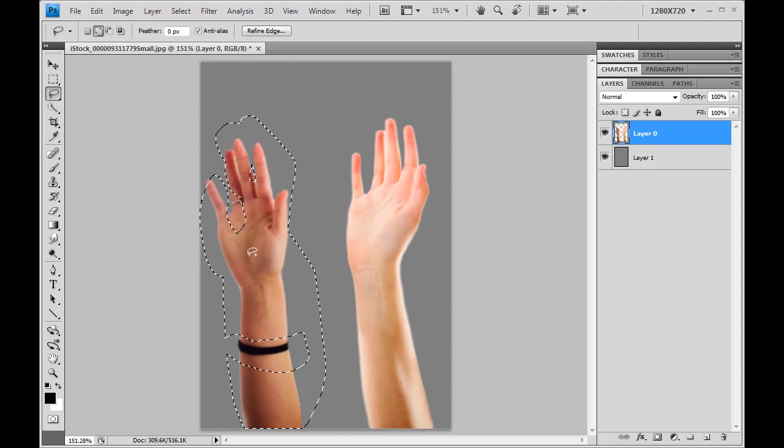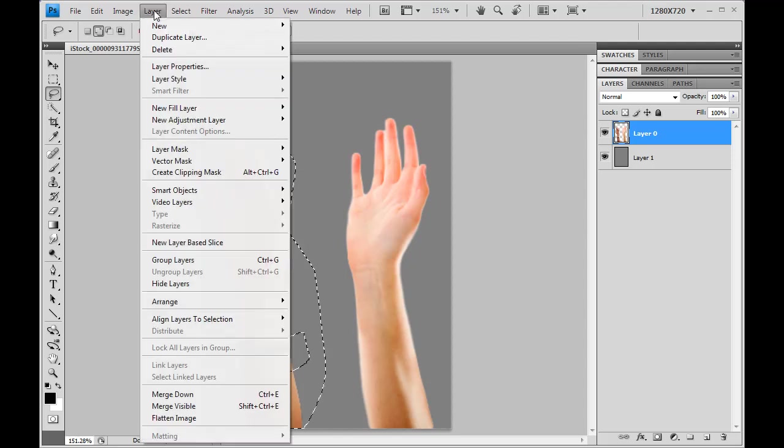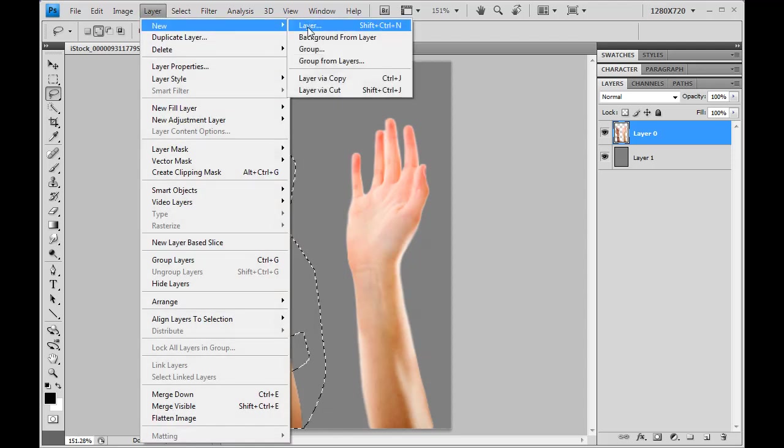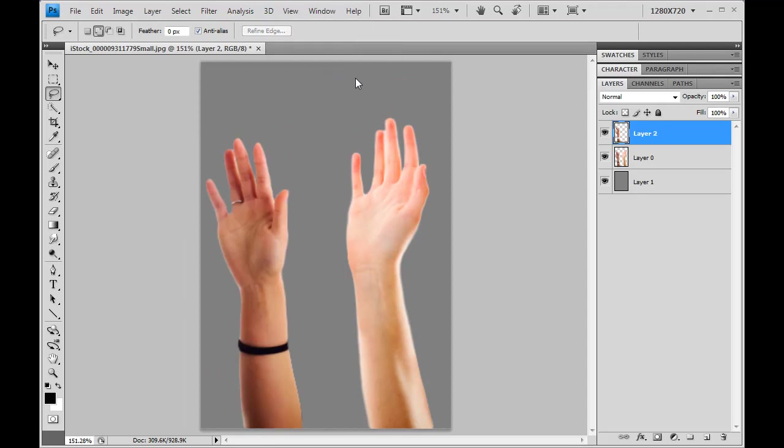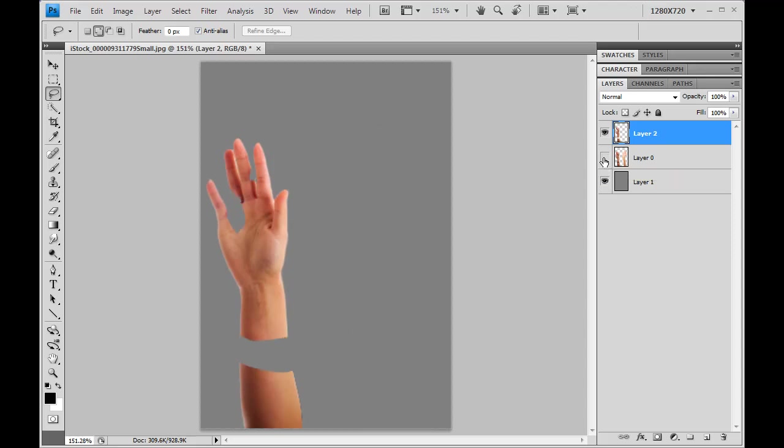I need to put this onto a new layer. So I'll do layer, new, layer via copy, that's this guy right here. And everything inside of that selection pops up onto a new layer here. I'll just turn off the layer with two hands. And you can see now I've got a layer with just the pieces that I had selected. So all that I'm looking at here is a sample of skin tones.